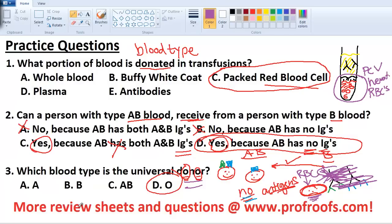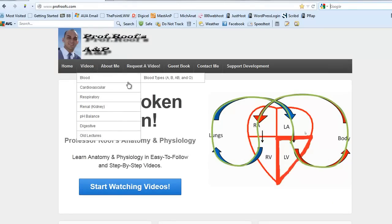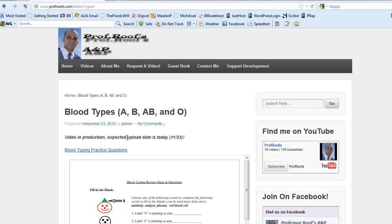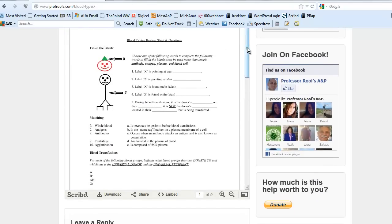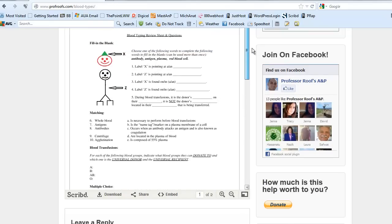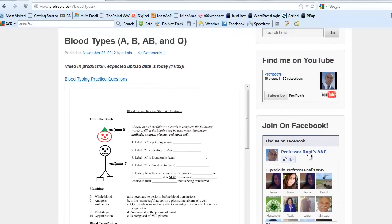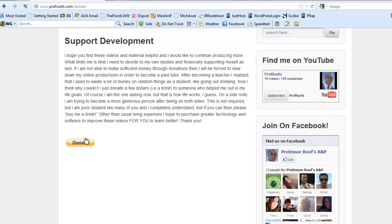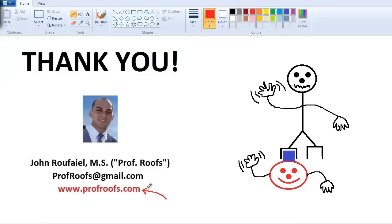I'm pretty much done here. For more questions or a review sheet, visit my website profroost.com - go to Videos, Blood, then Blood Types. I'll have a review sheet you can download with answers. Join me on Facebook to discuss questions of the day, and like me on YouTube so I can make more videos. You can always contact me through the website or email me at profroost.com. I hope this extremely cheesy video was at least a little bit helpful - take care.